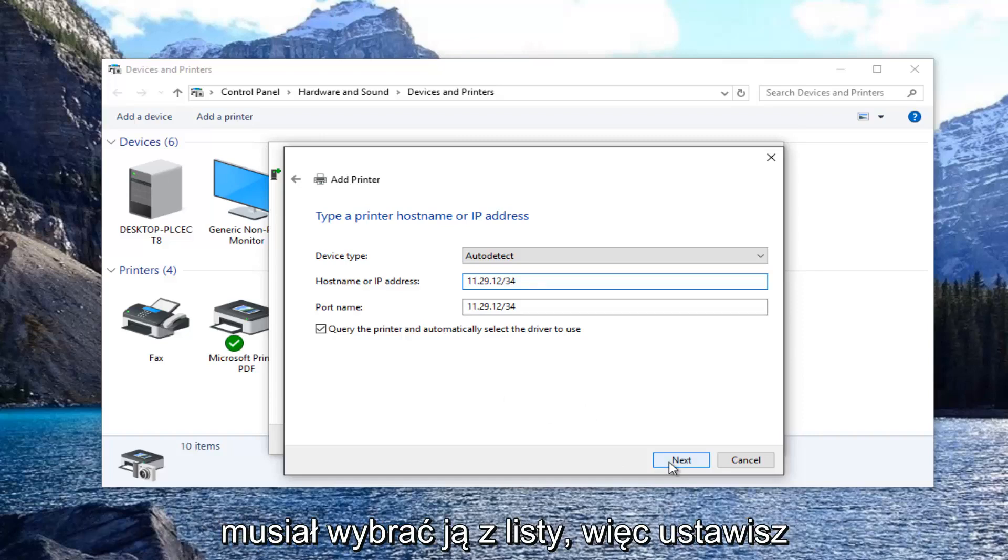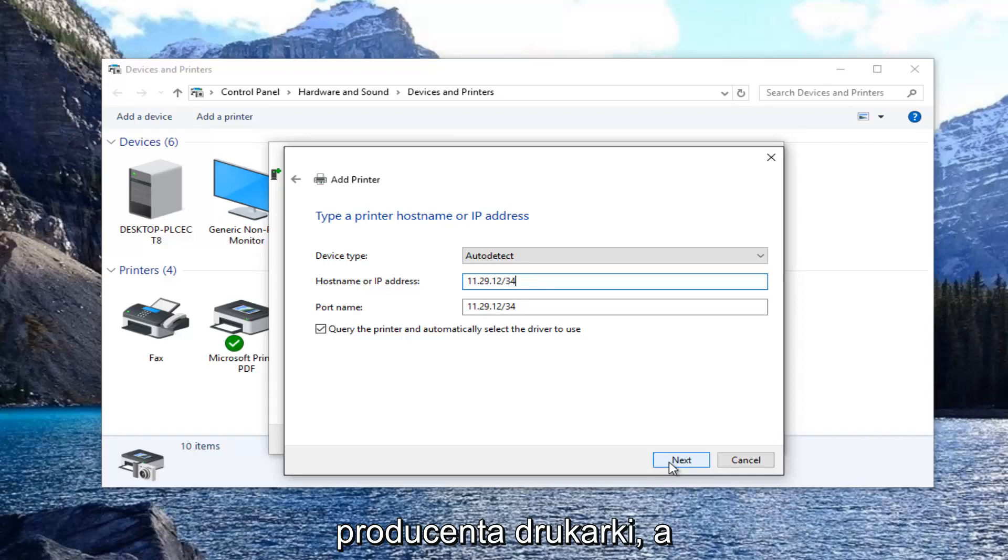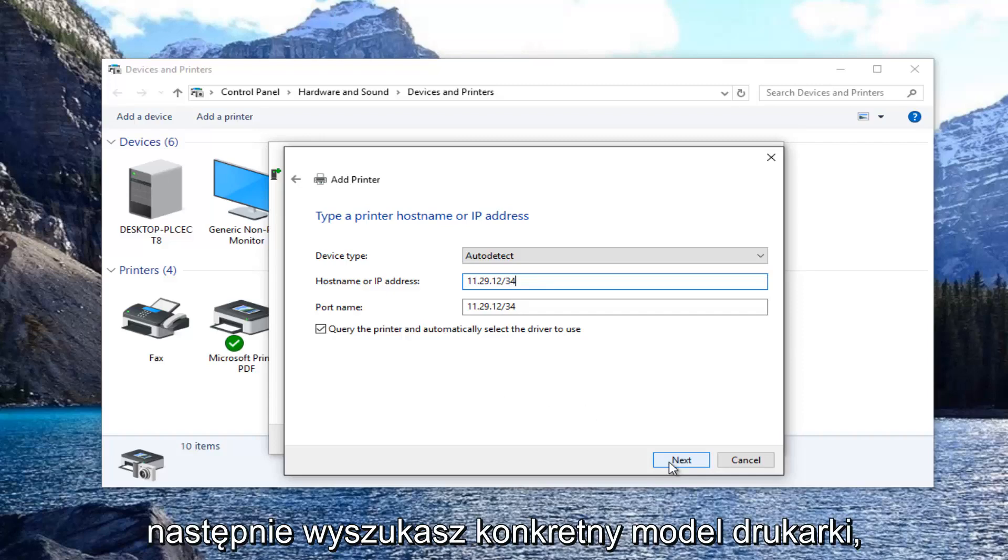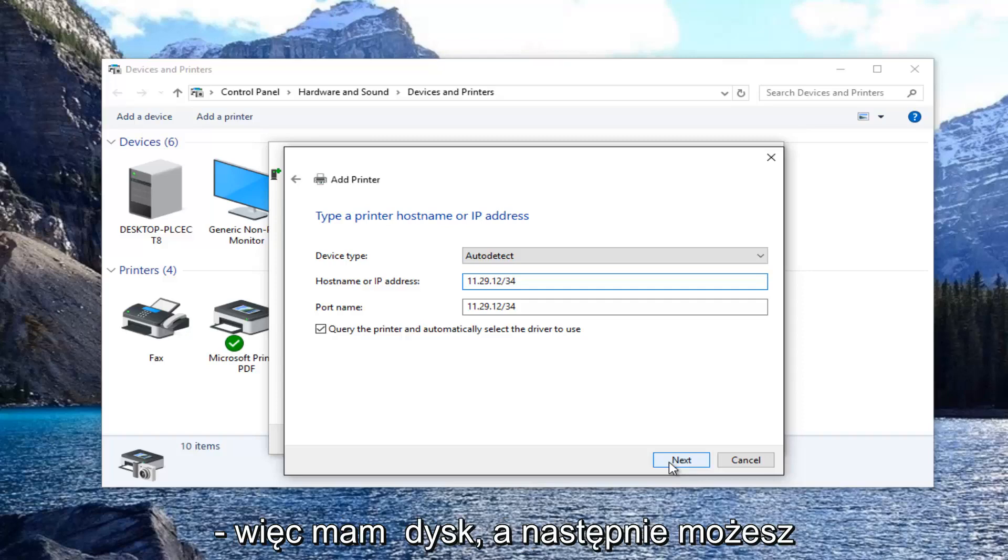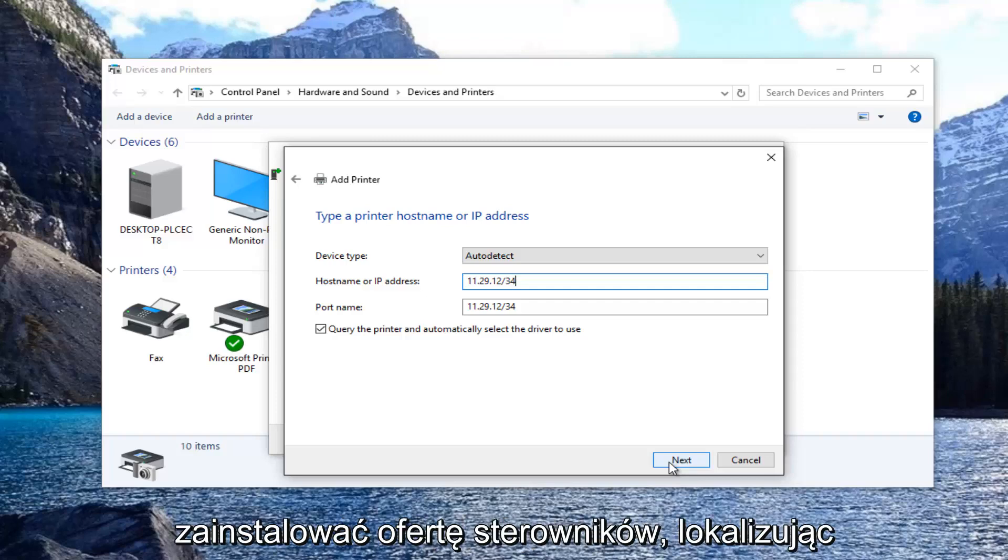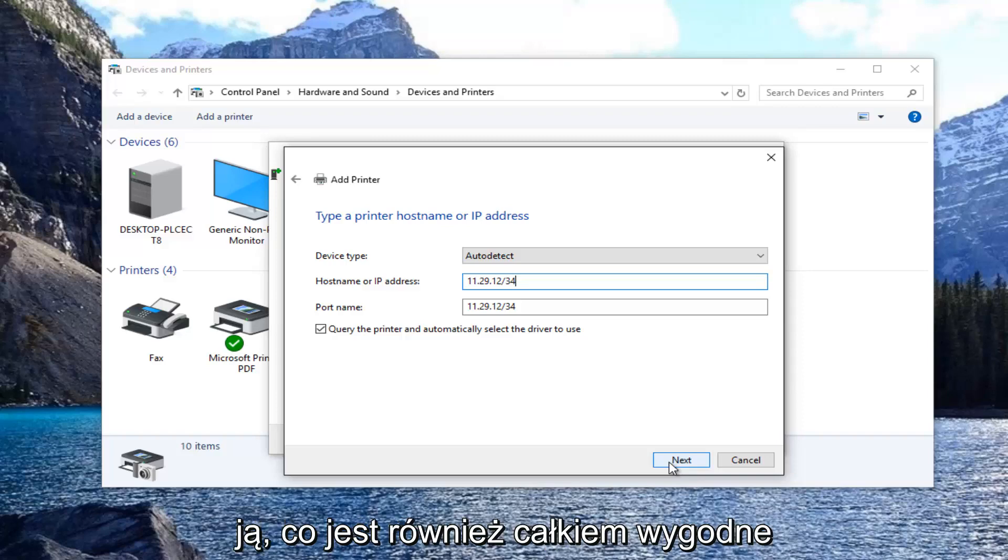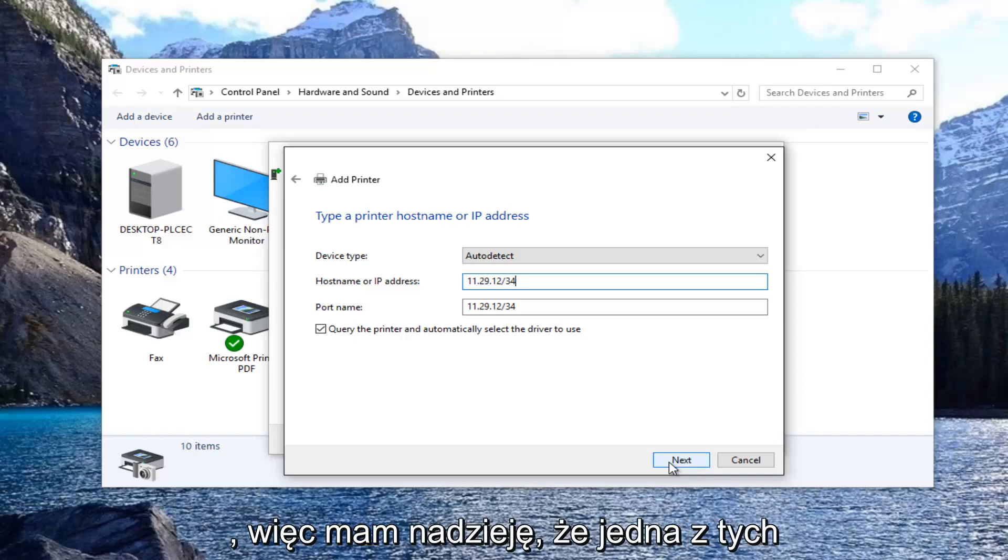So you select the printer manufacturer and then you would look up the specific printer model. You also have the option if you have a disk to select have a disk. And then you can install the drivers by locating it through that. So that's pretty convenient as well.